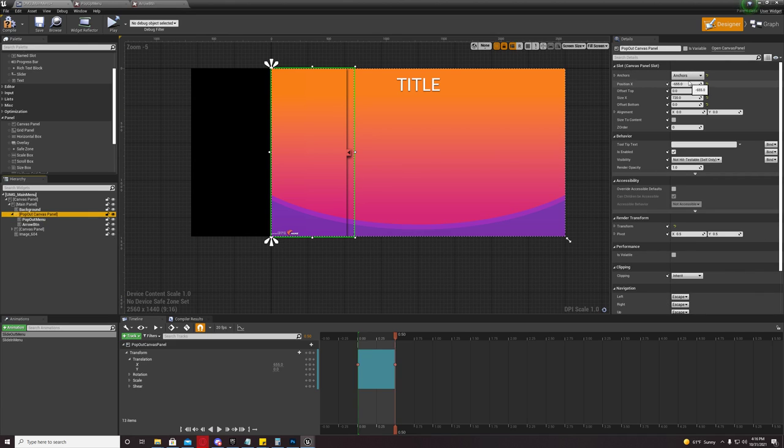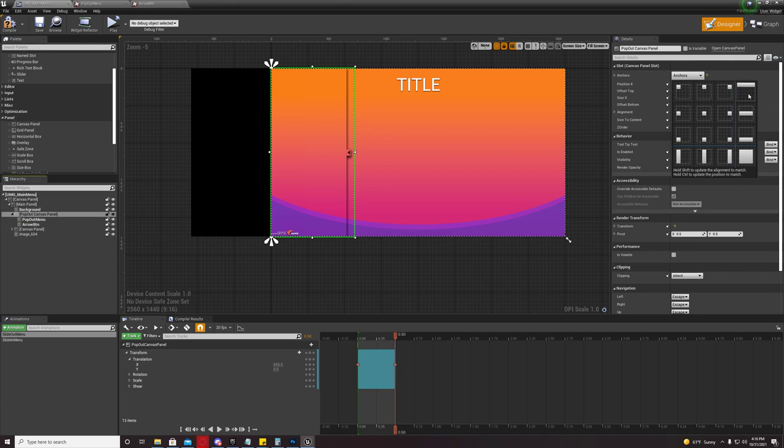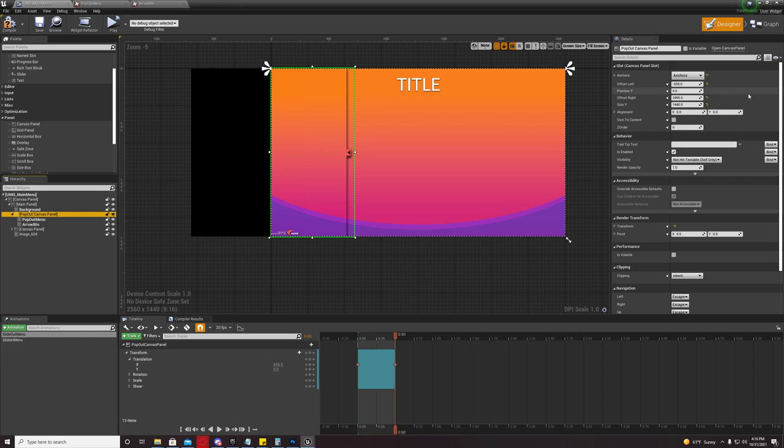If you come over here, if you wanted it to be at the top, you could do that. And then you could say, let's see, your offset right would be zero.